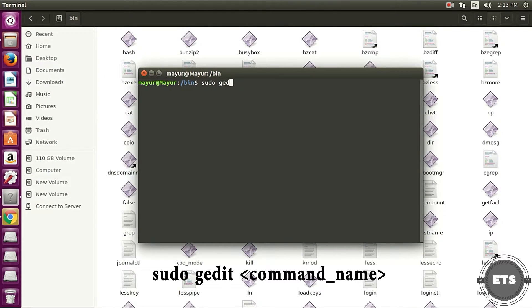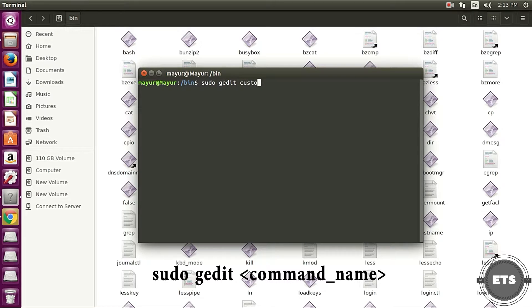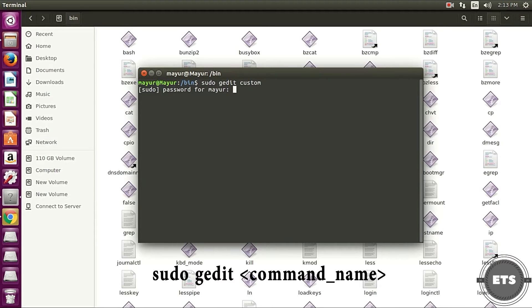Open any text editor in this location, I am using gedit. Give your command a name, I am giving my command name custom.